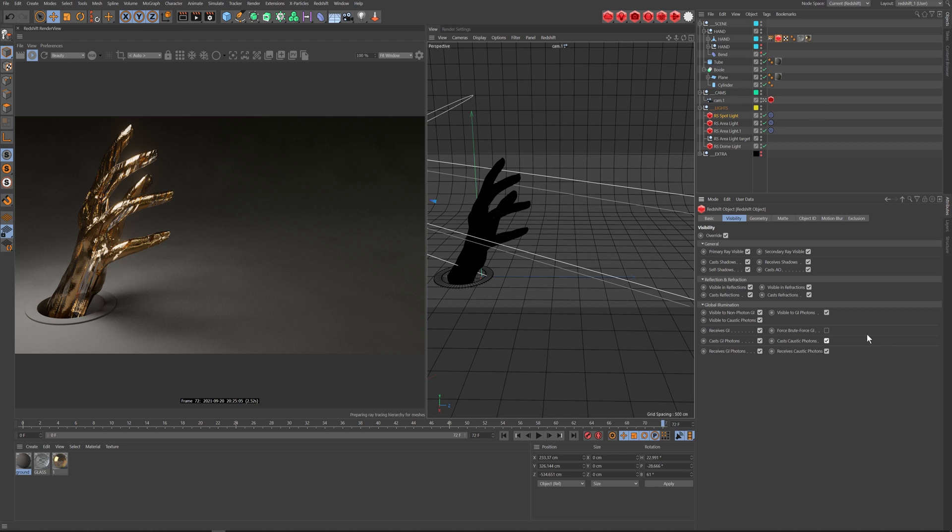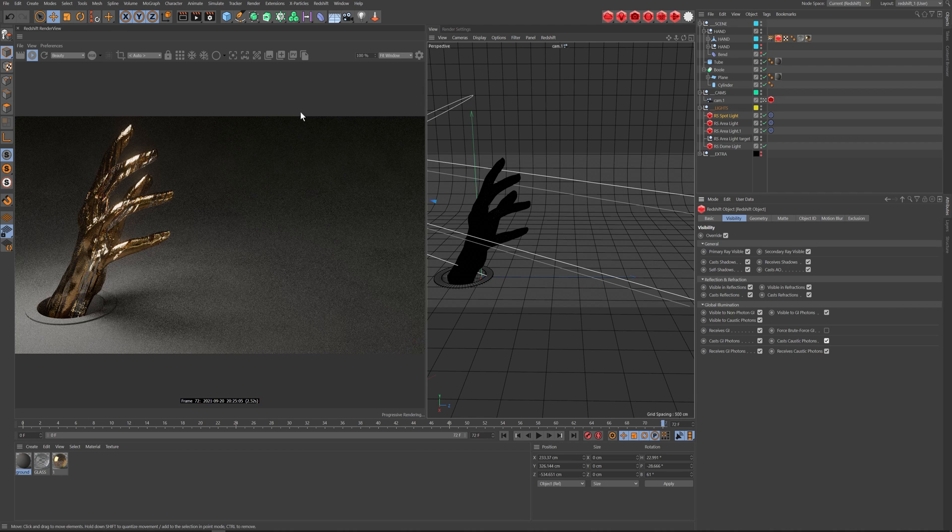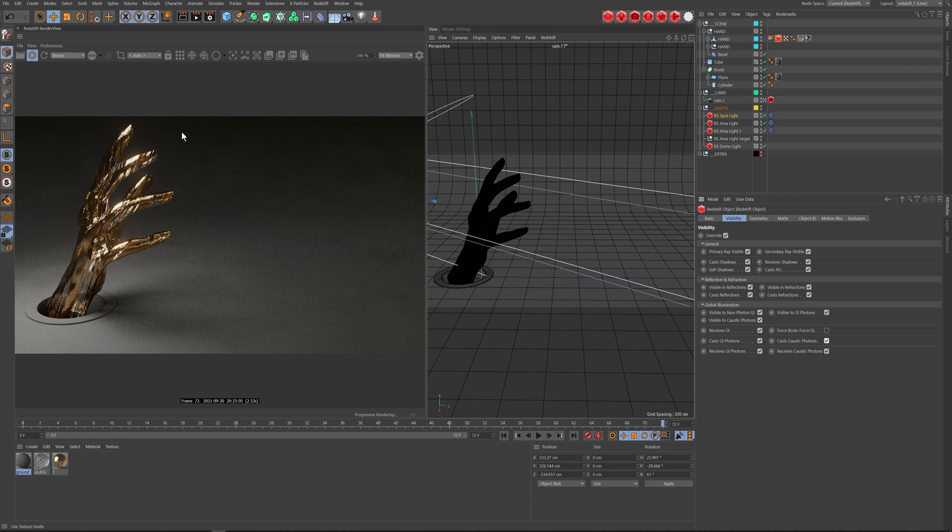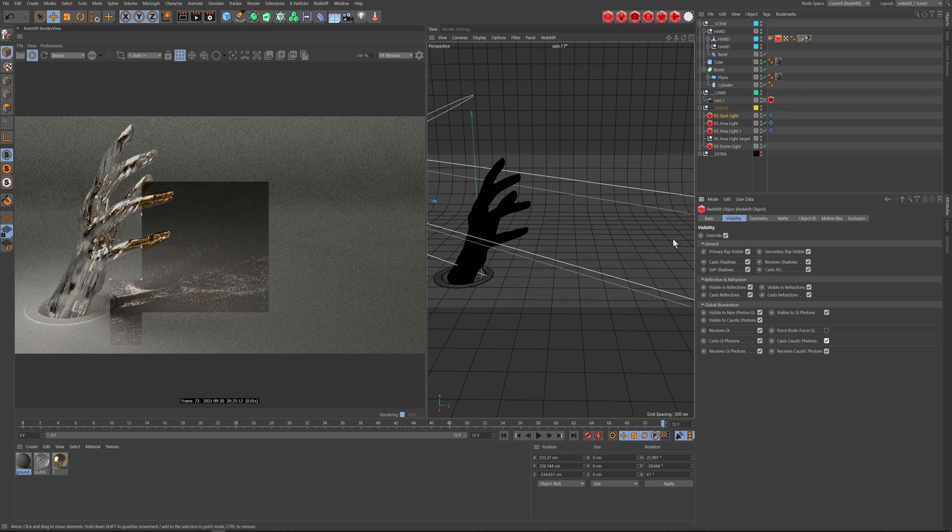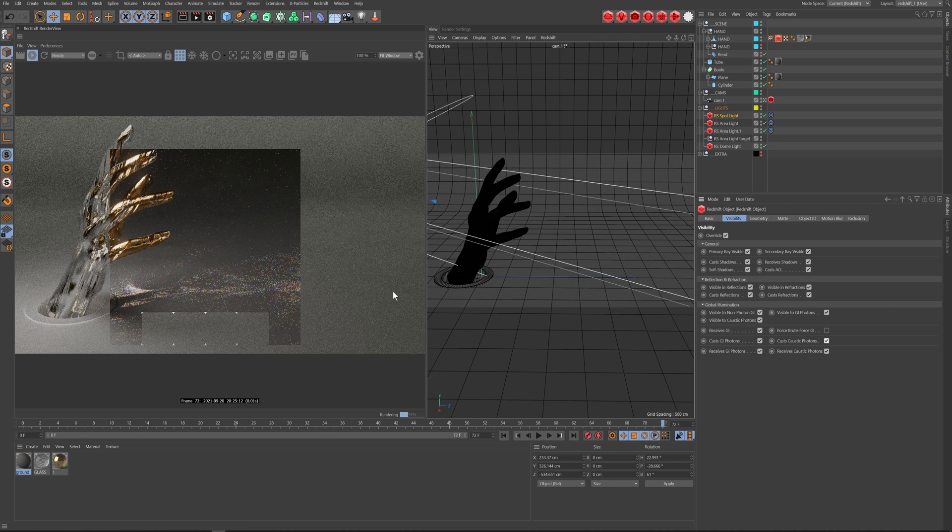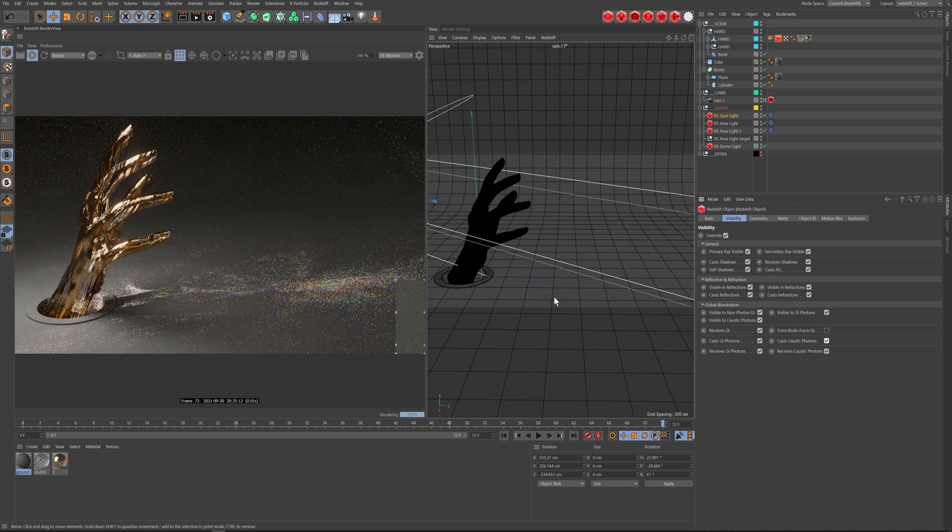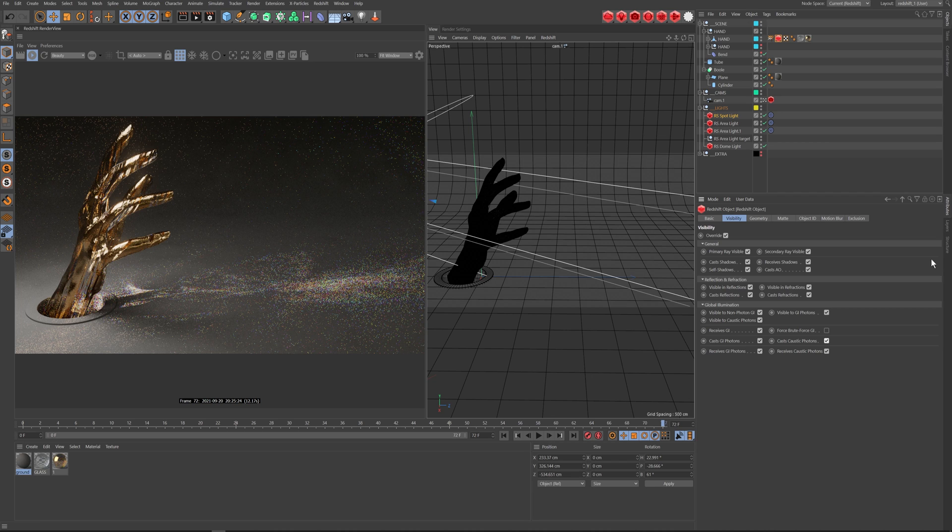So with those two things on, you have caustics in the scene, and all you have to do next is make sure that in your renderer, you have bucket on. And as you can see, it's basically activating and turning on, and there you have it. That's all you need to get caustics. As you can see though, this is quite splotchy.